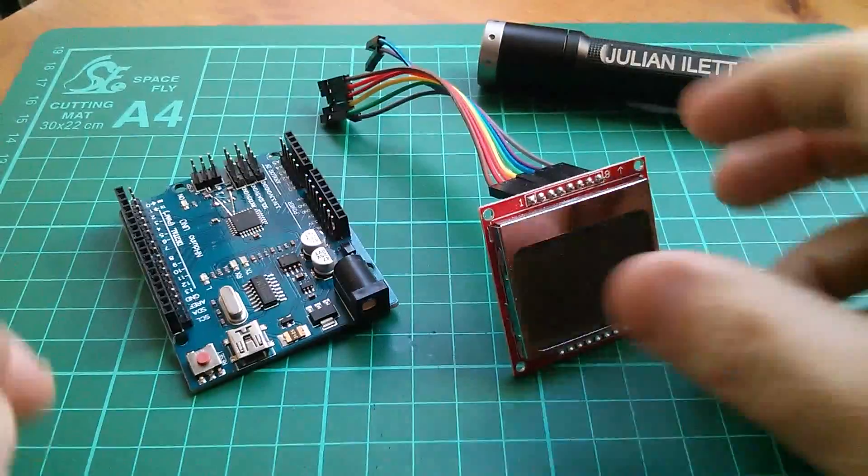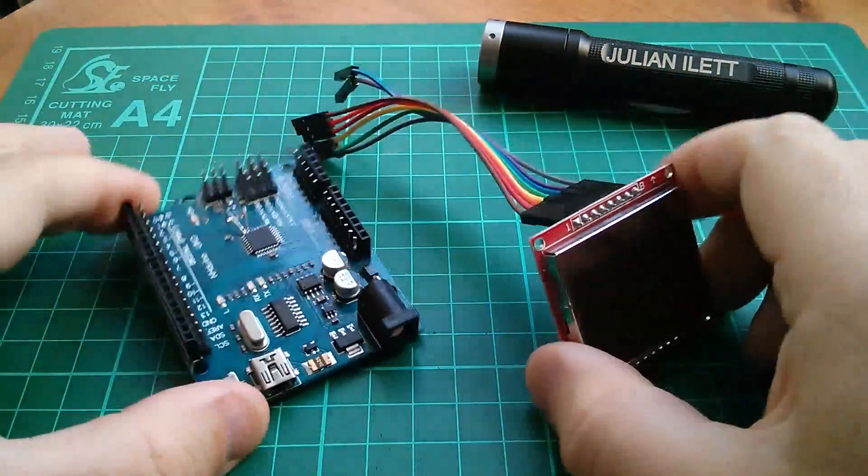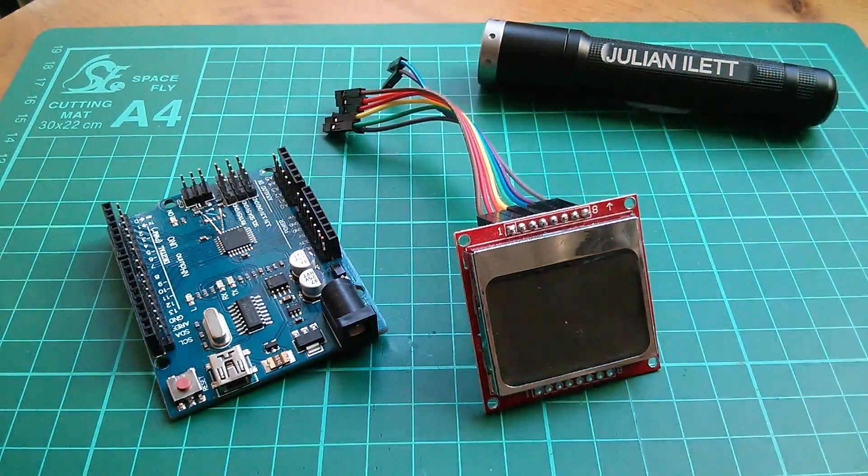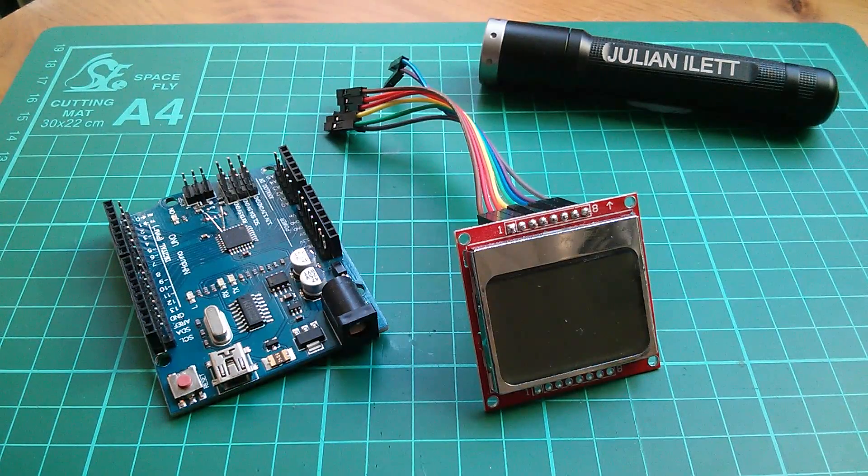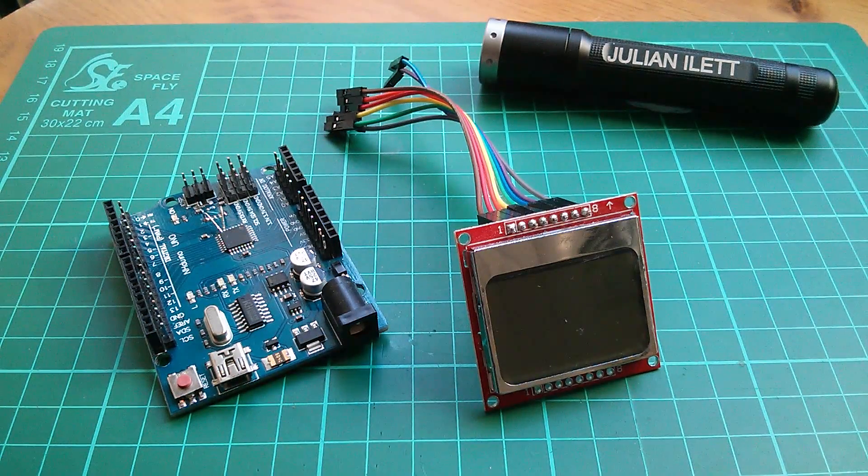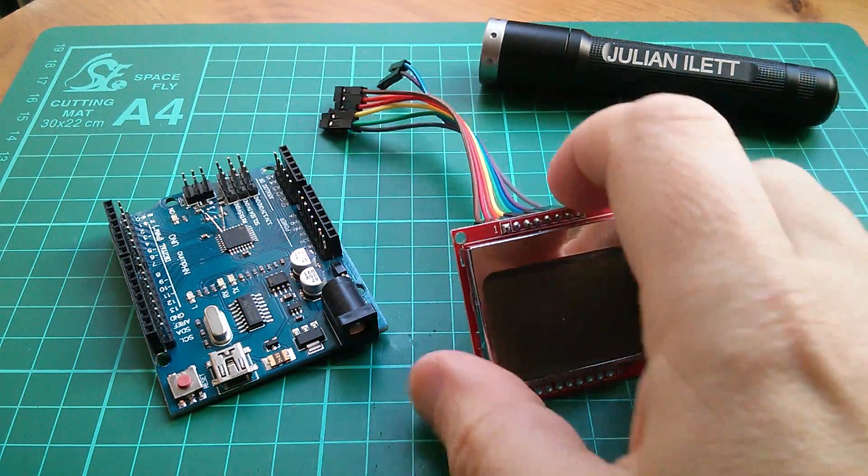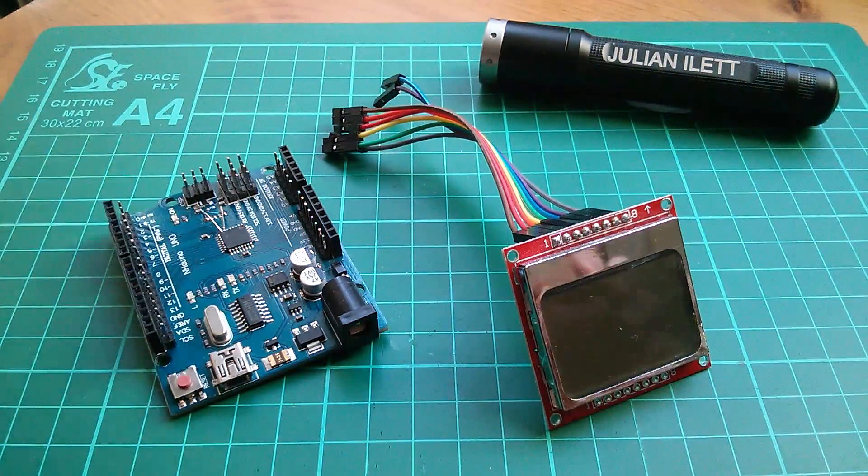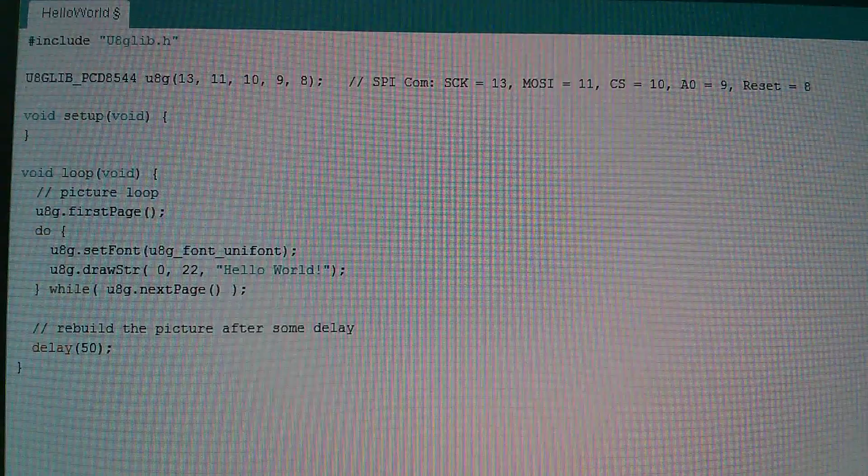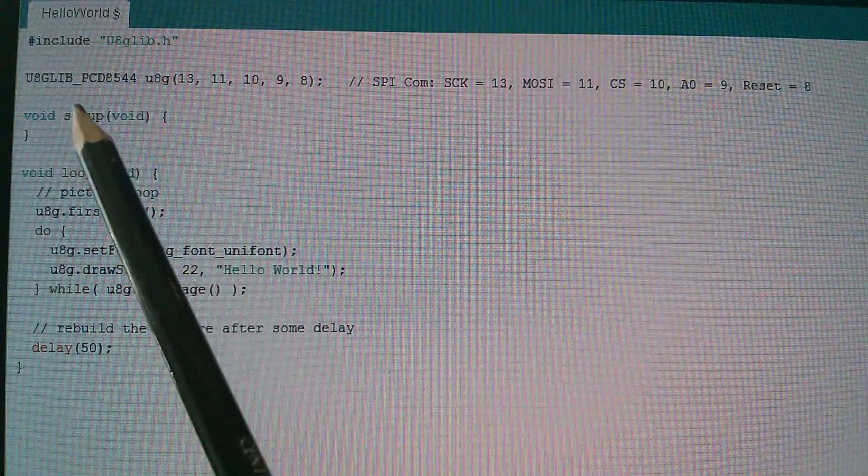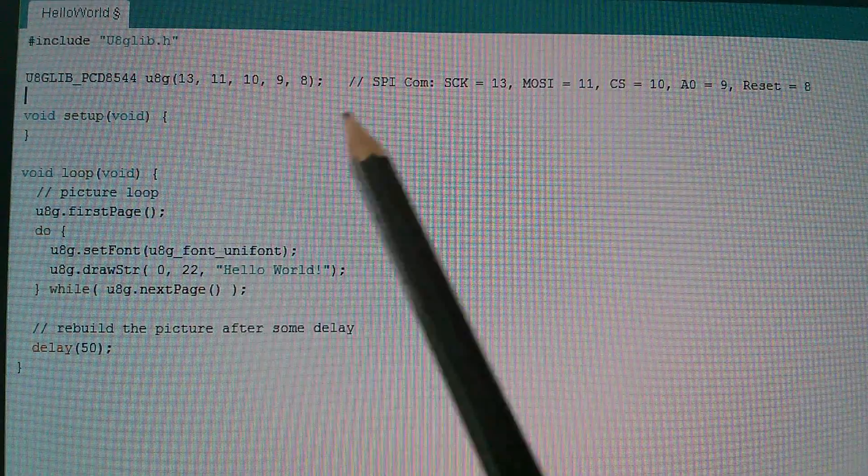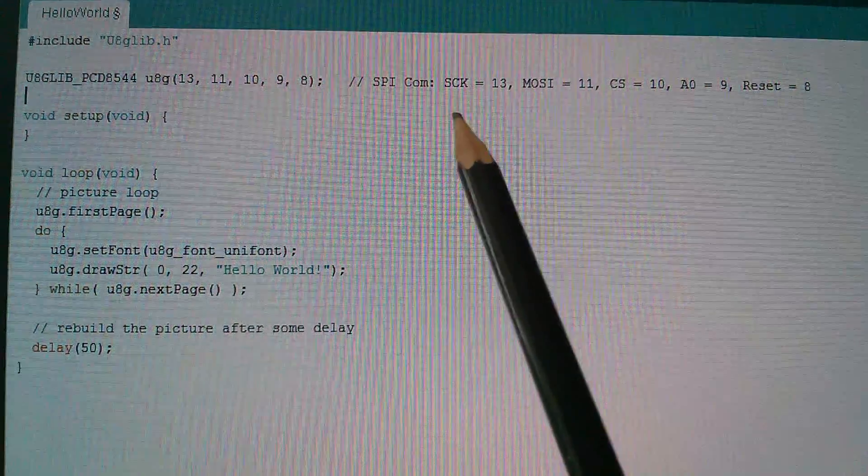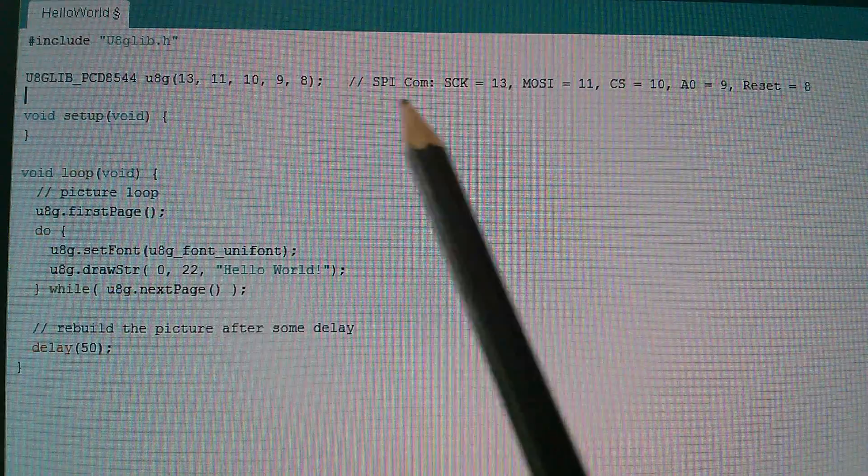Well now I've disconnected the display from the Arduino, because I want to take things back one step further, and use the hello world program that I've cut down, to actually work out how to connect the 5110 display to the Arduino. And the main clue is here in the constructor call, there are five pin numbers, which refer to the signals which go to the display.